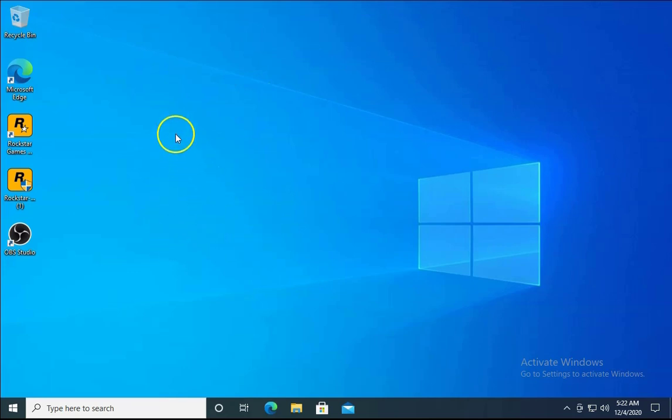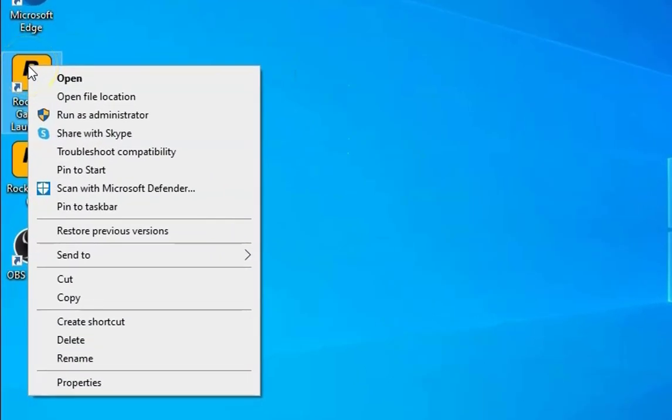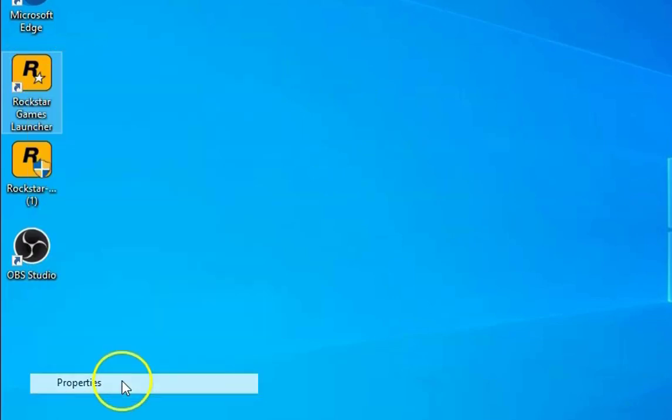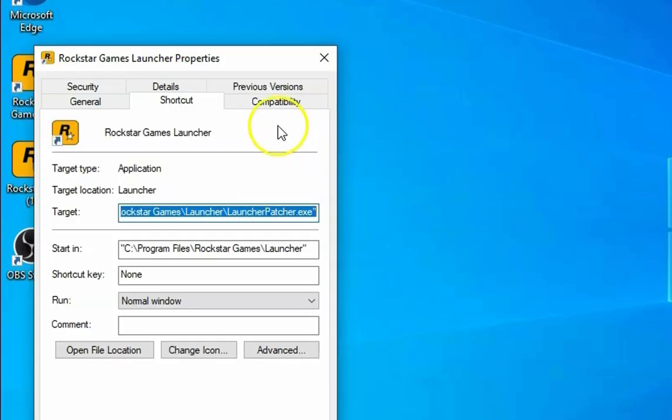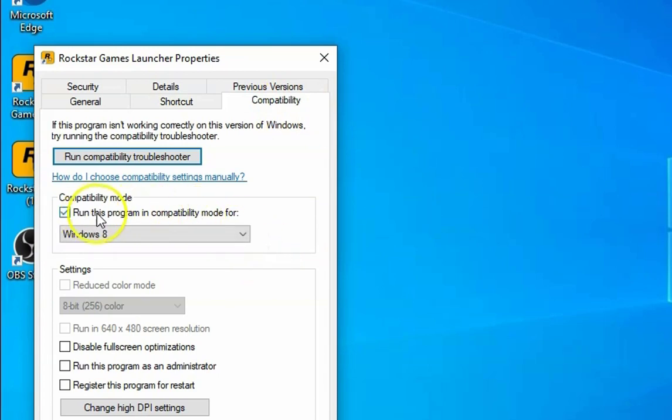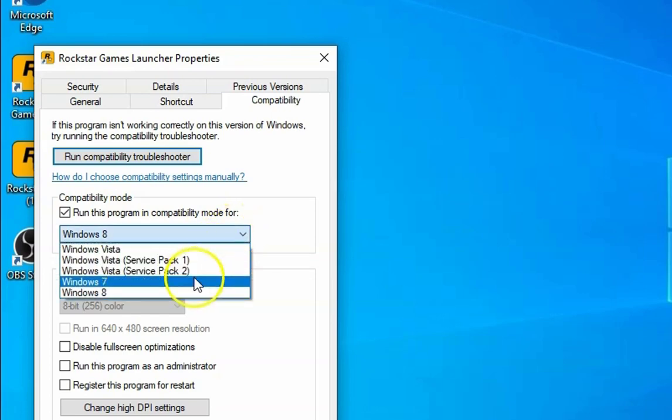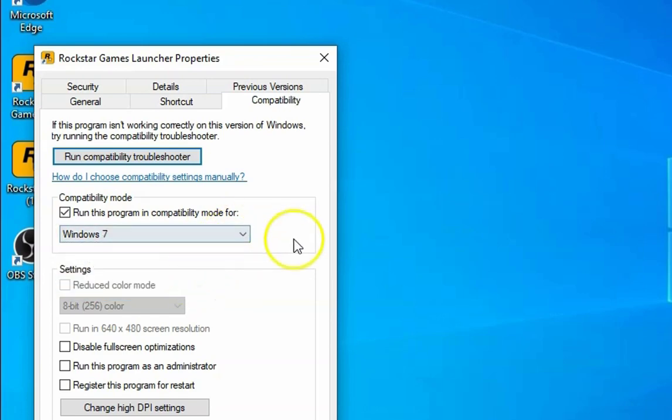The first troubleshooting method is to right-click on Rockstar Games launcher, then click on Properties. Then click on Compatibility, and you can select 'Run this program in compatibility mode for Windows 7'.